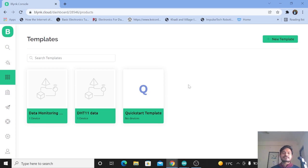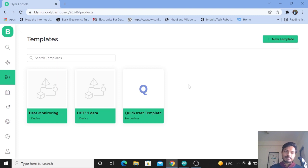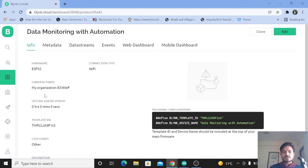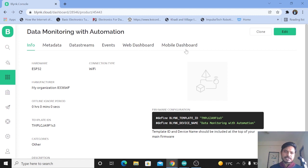Hi everyone, welcome to your channel Impulse Tech. I'm Yogesh Bhavane. Today I have come up with an interesting video based on the Blynk IoT platform. If you watched my previous video, you learned how to create a template, add a device, and create automations inside Blynk. If you go to the template we created — 'Data Monitoring with Automation' — you can see options like metadata, data streams, events, web dashboard, and mobile dashboard. We've used data streams, web dashboard, and mobile dashboard, but not events.